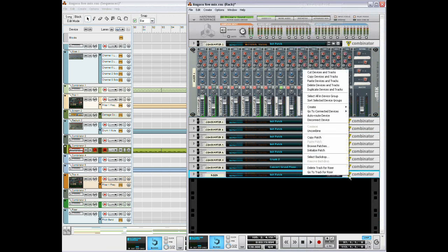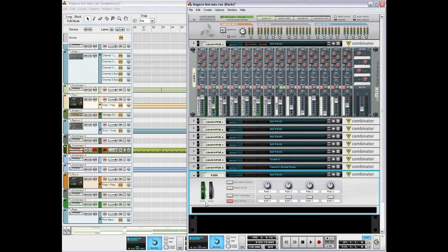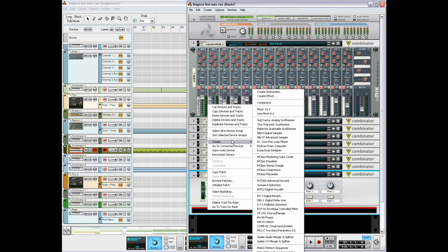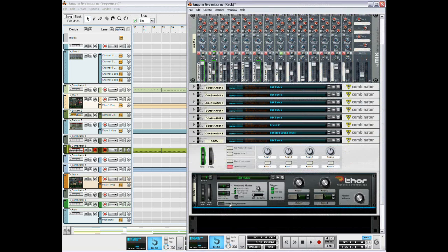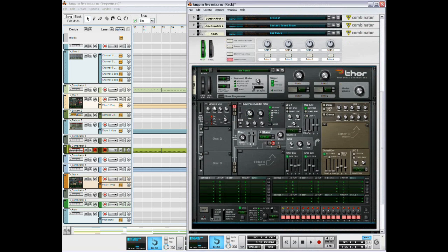So I'm going to take this combinator that the MIDI is already on, initialize it so we have a blank combinator, and then I'm going to open up a Thor, go to show programmer.